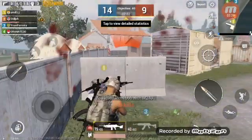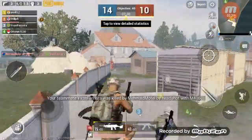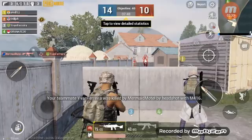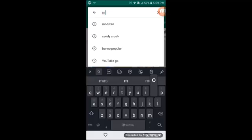So to record gameplay on your phone — or anything really — with the internal audio as well, you will need this app called Mobizen.